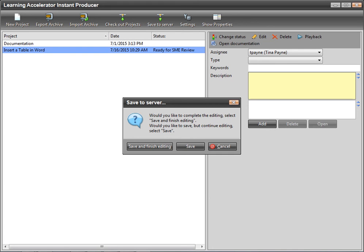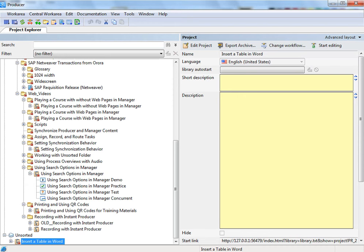After the project has been saved to Manager using the Save and Finish Editing option, the project can be opened in Producer. This allows a Producer Author to finish editing the project and to incorporate it into a training course that consists of many projects.